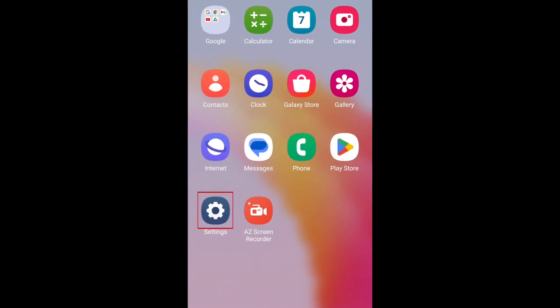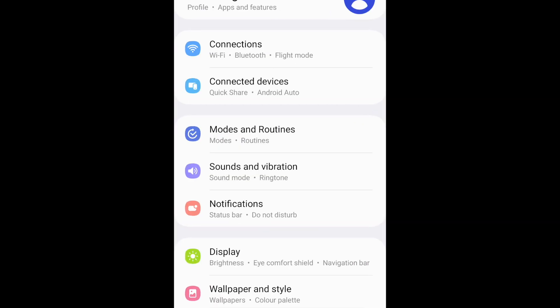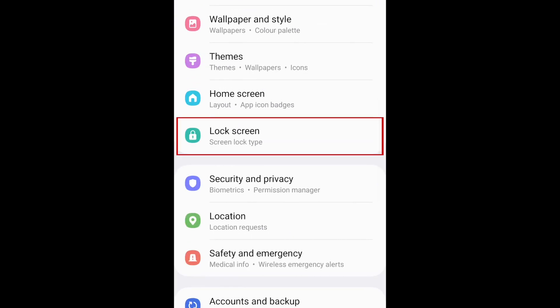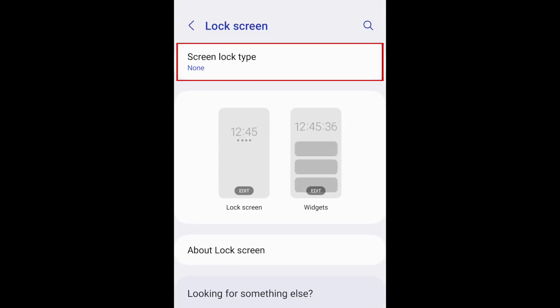To add a passcode to your Android device, open your settings. Then scroll down and tap Lock Screen. Tap Screen Lock Type.